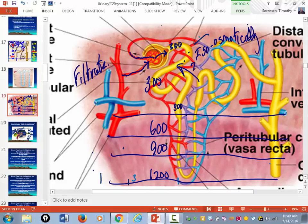70% of the stuff filtered by the glomerulus gets actively reabsorbed — most of it has to be pumped back into the blood. So the greatest expenditure of energy in the nephron is in the proximal convoluted tubules, which are loaded with mitochondria.